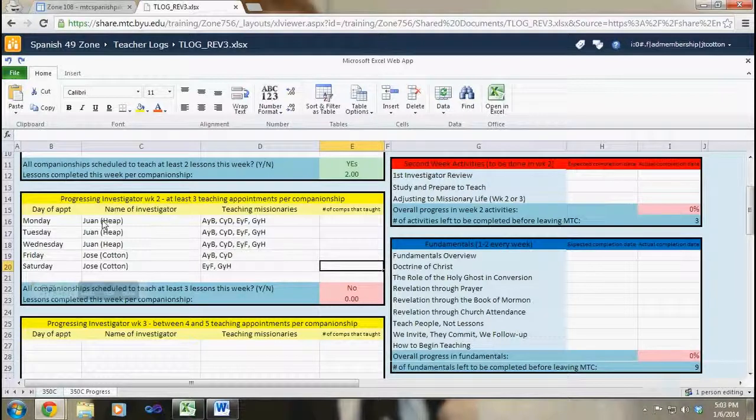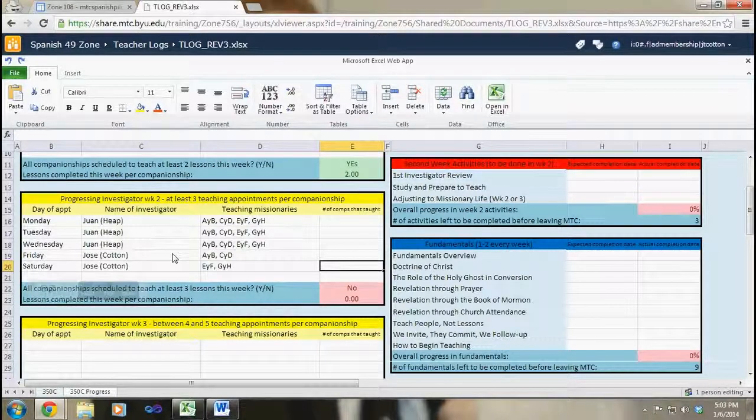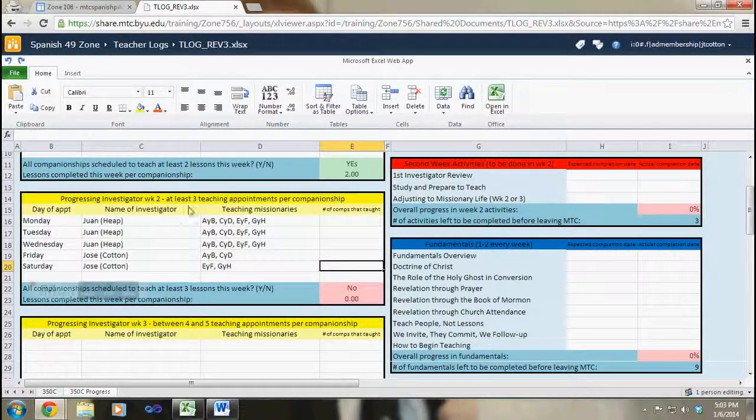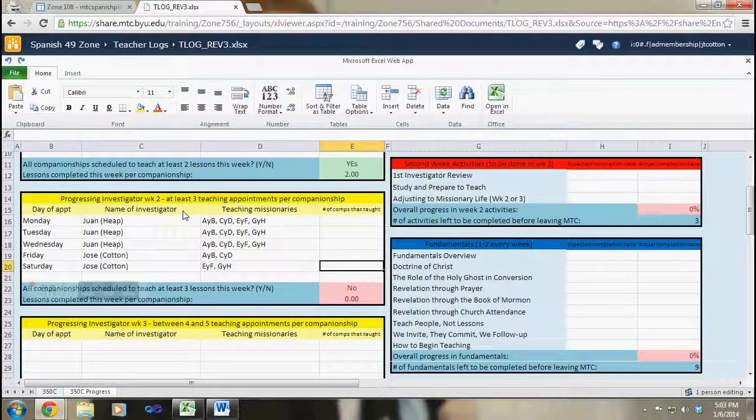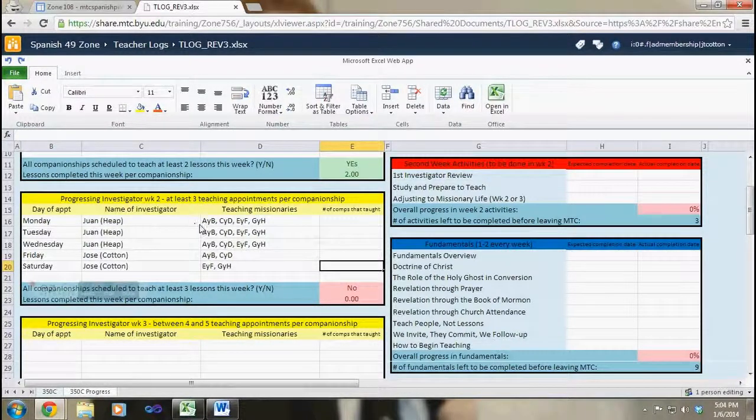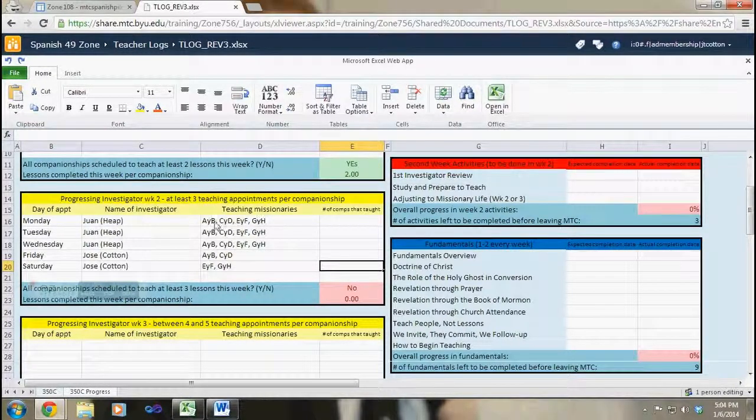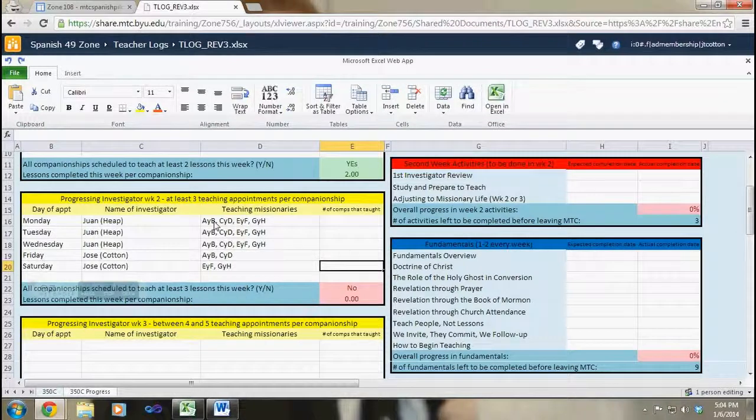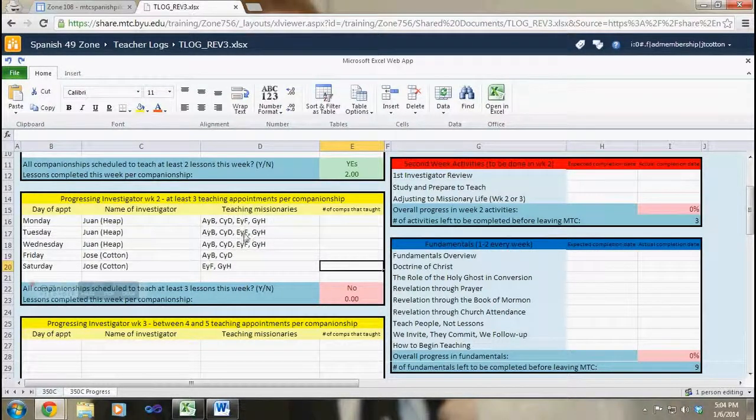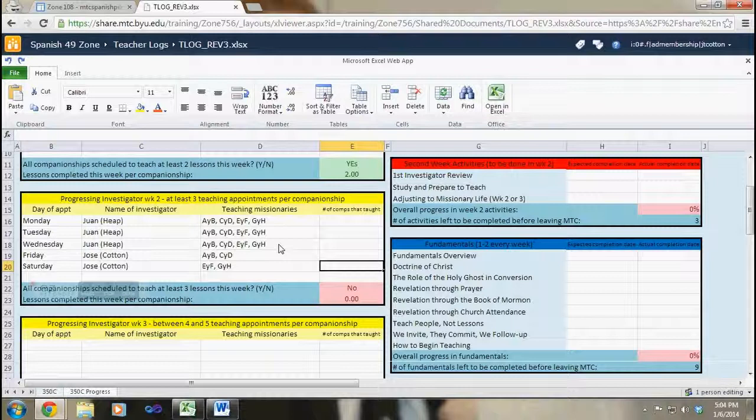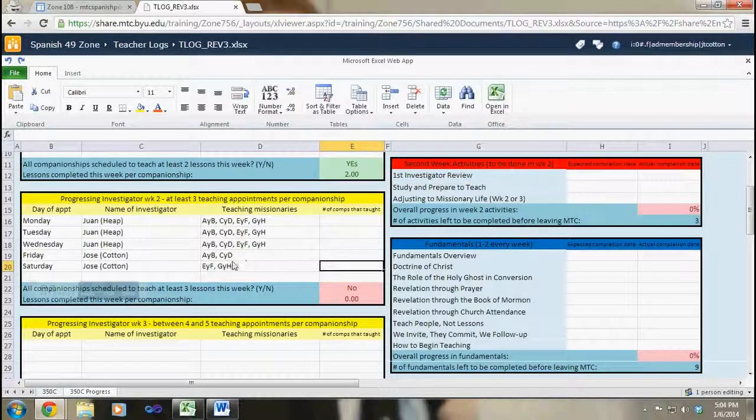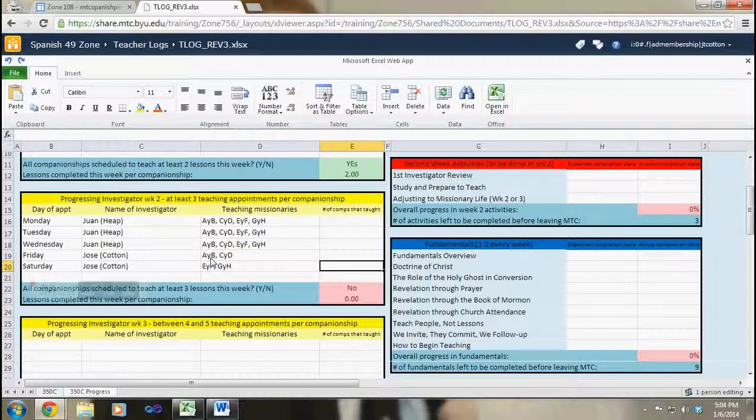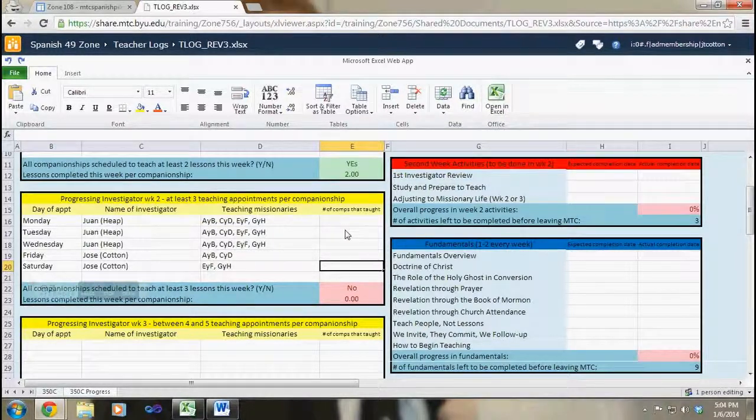And I go through and I make sure, I know it says at least three but I wanted four like I'd planned, and so I have each companionship teaching four times. So three times here, so one, two, three, and then each companionship teaches again, two of them on Friday and two of them on Saturday.